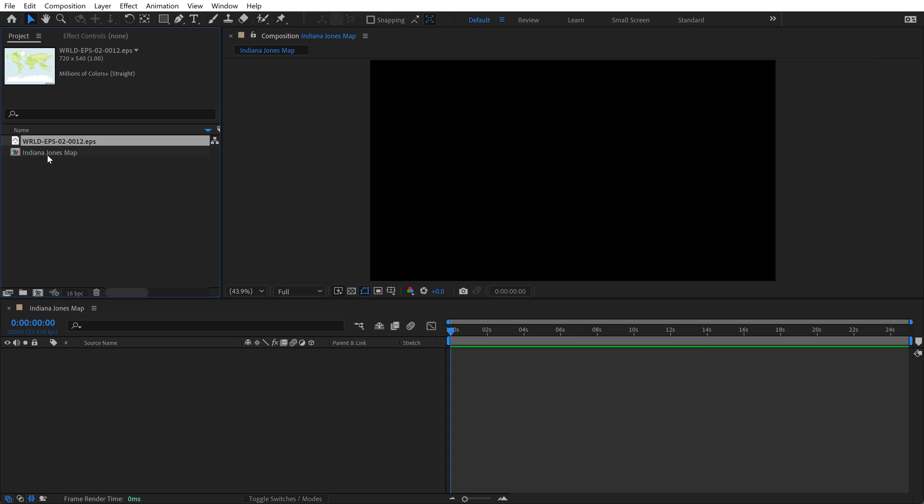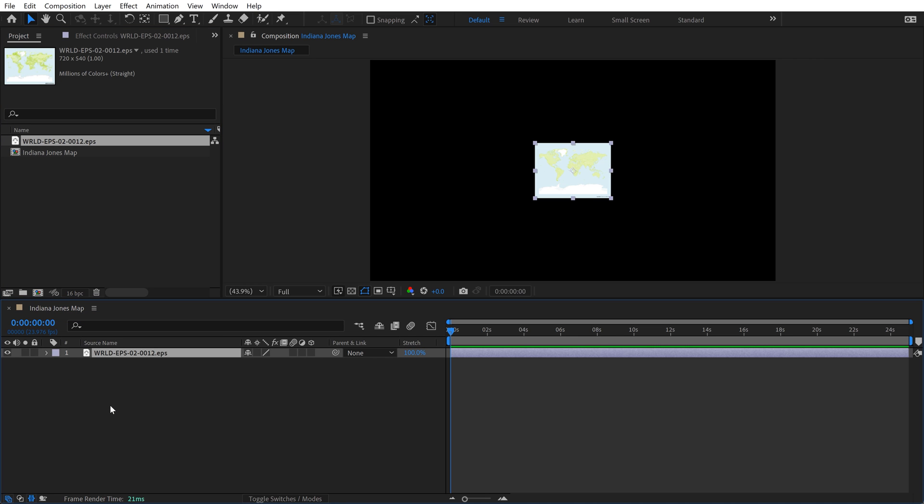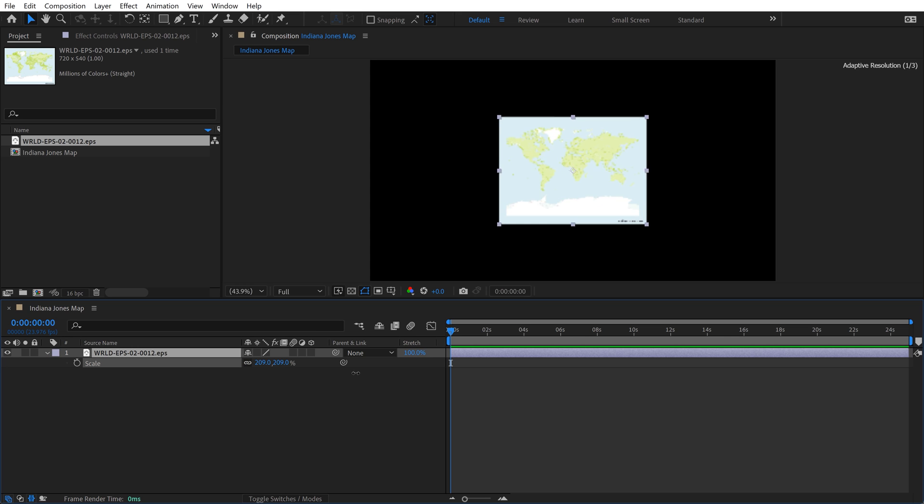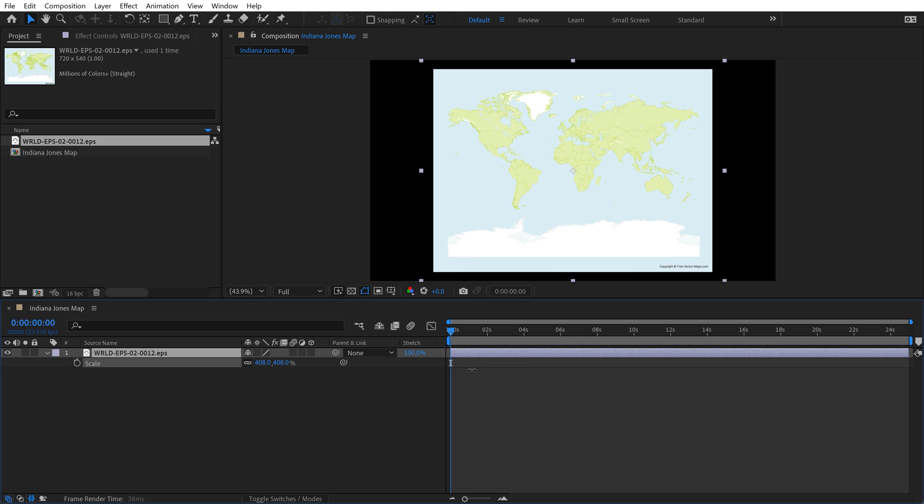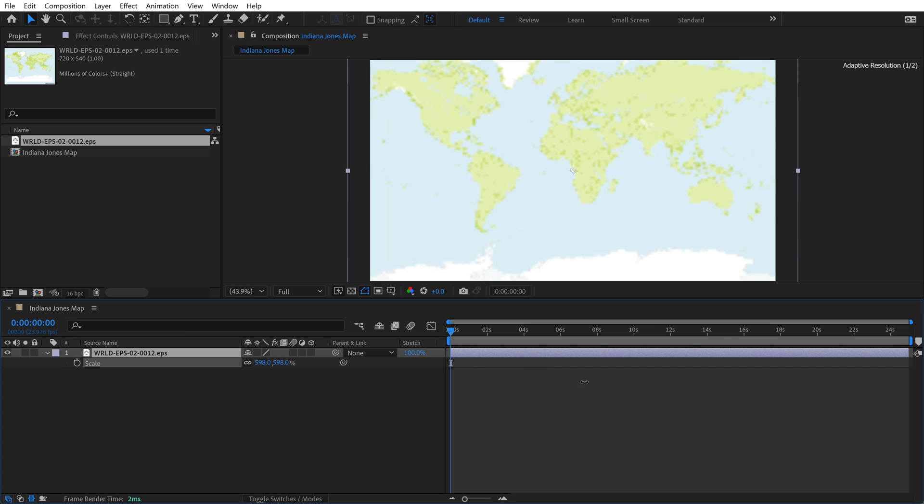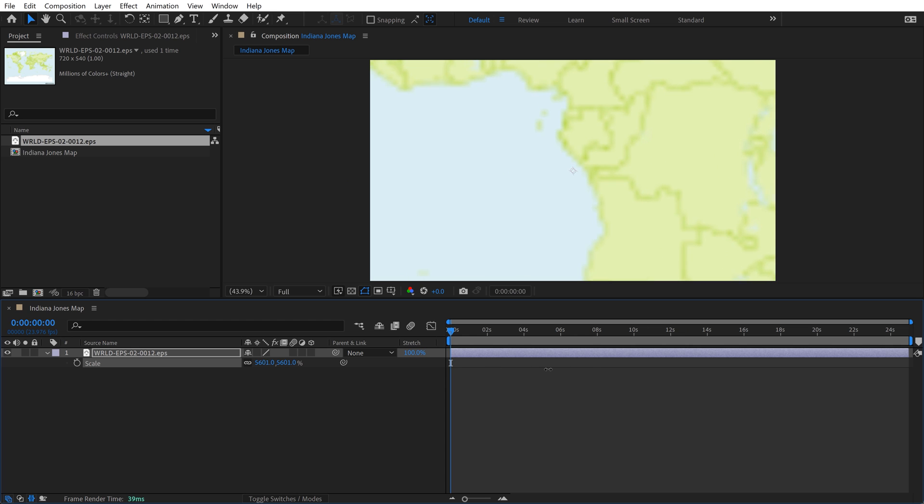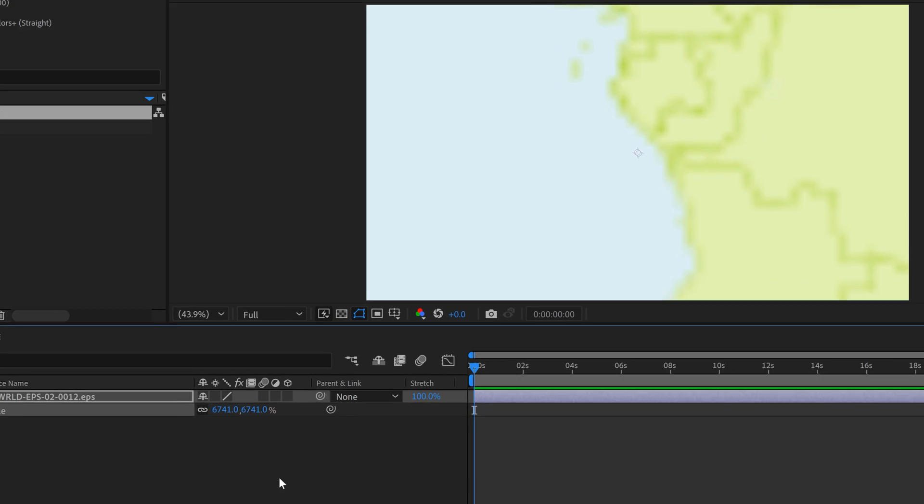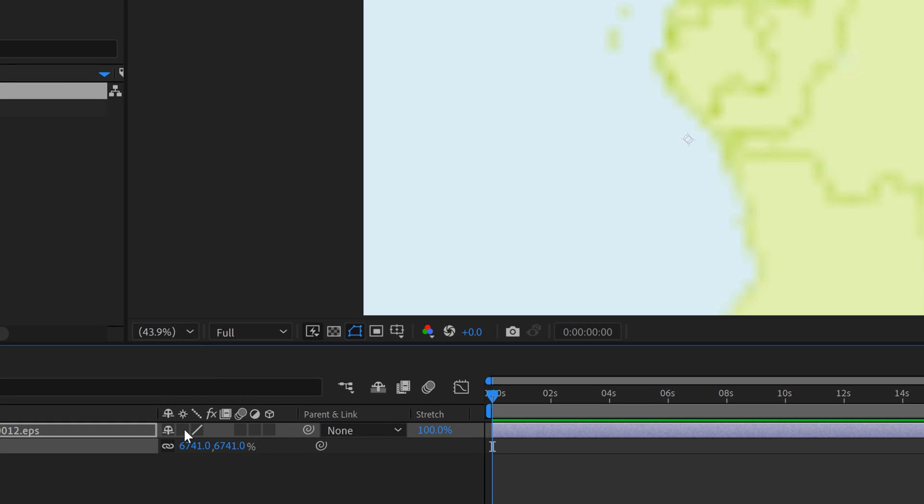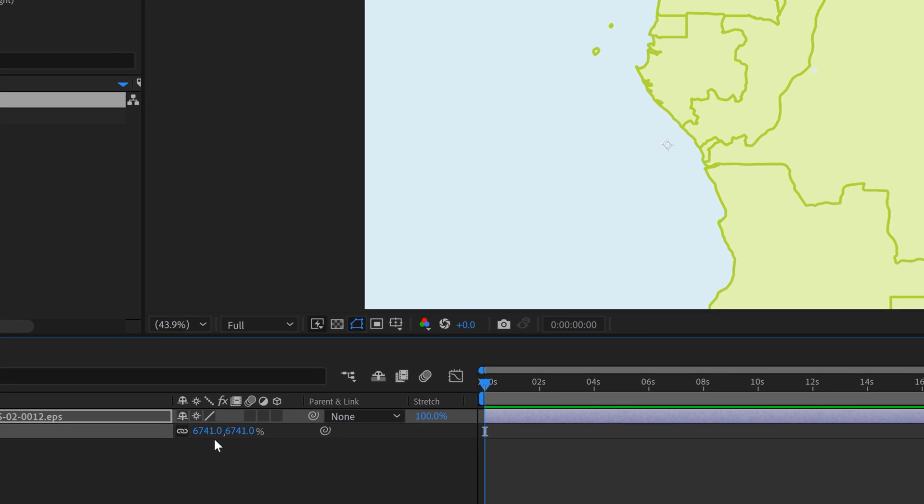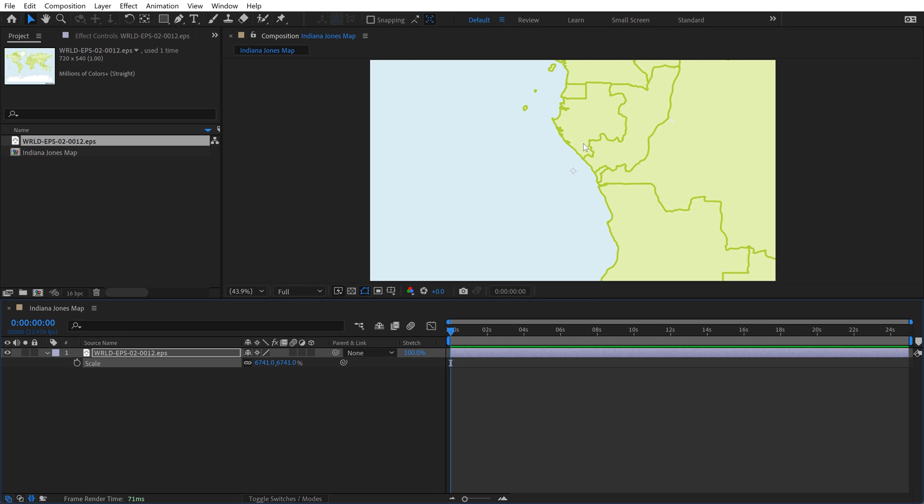I already have a map comp set up. This is Ultra HD 4K. I'm going to drag my map in here. You can see it's already scaled to 100 and it's quite small. If I scale this up even more, it should still be sharp since this is a vector. Actually, it looks quite pixelated. So what you have to do with these vectors is click on this button, which is continuously rasterized, and it'll show you the sharp vector goodness.